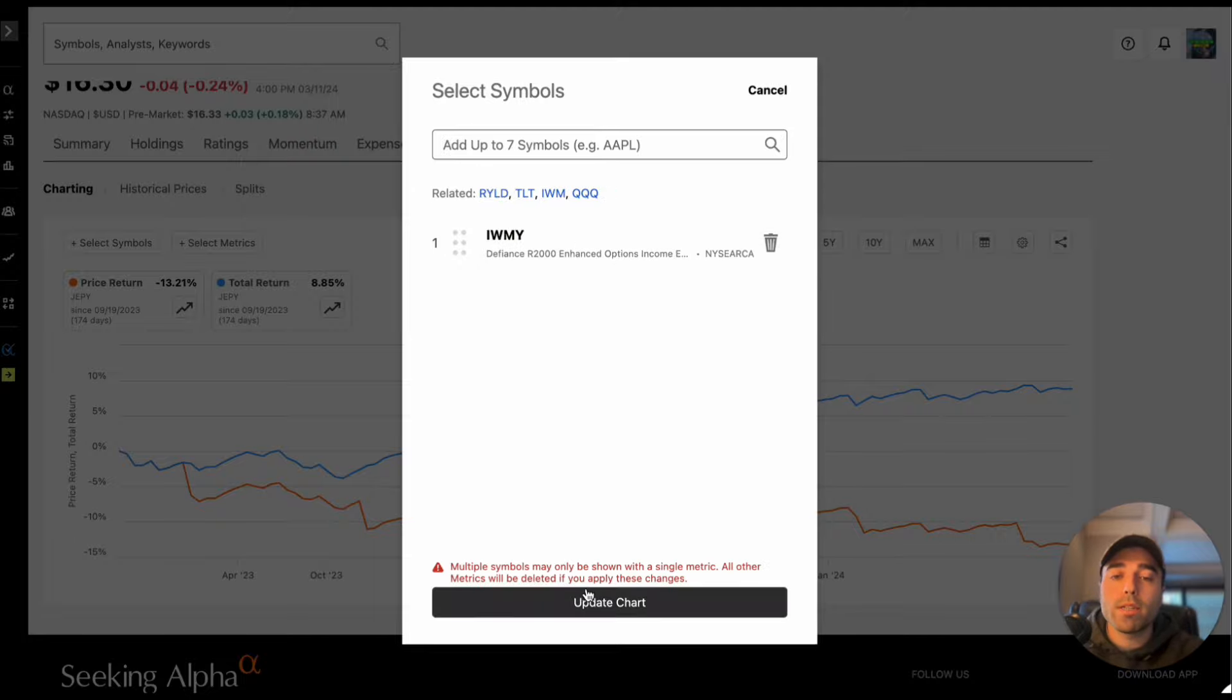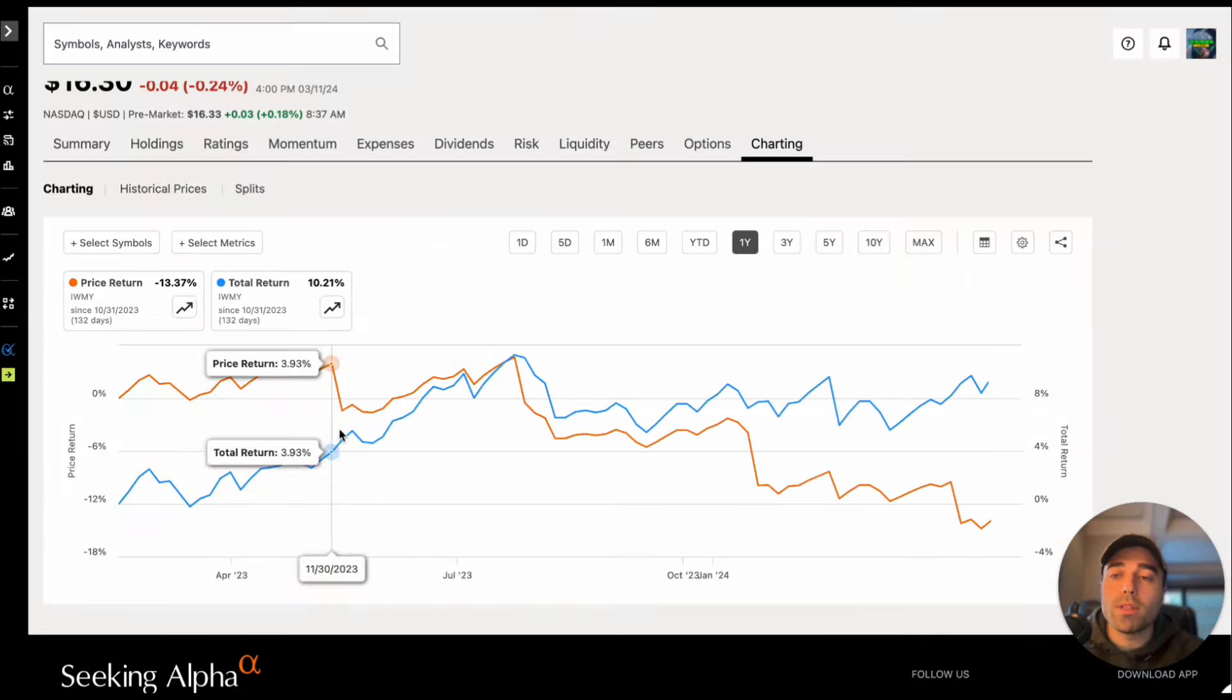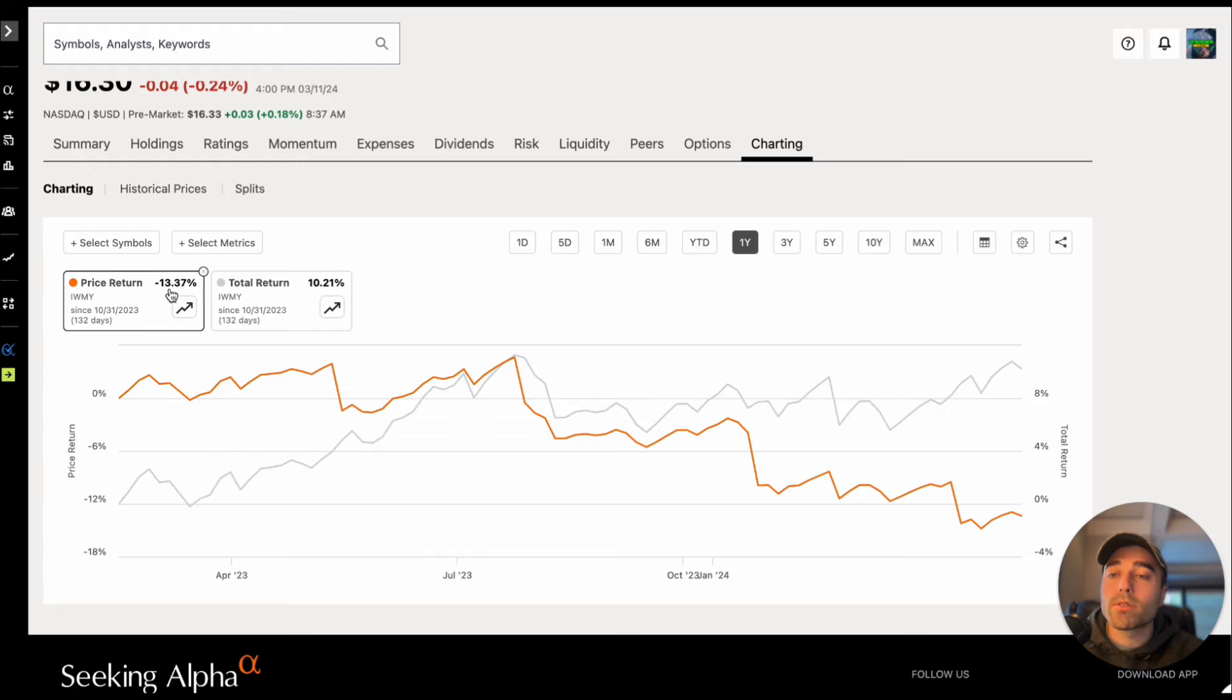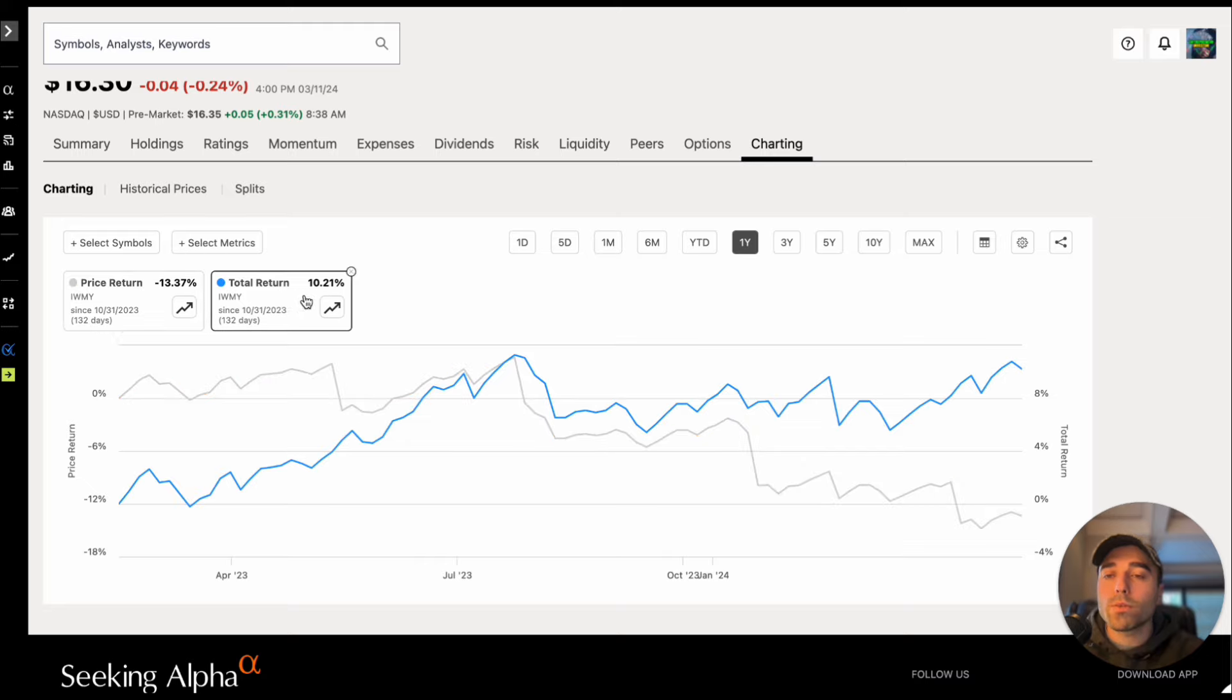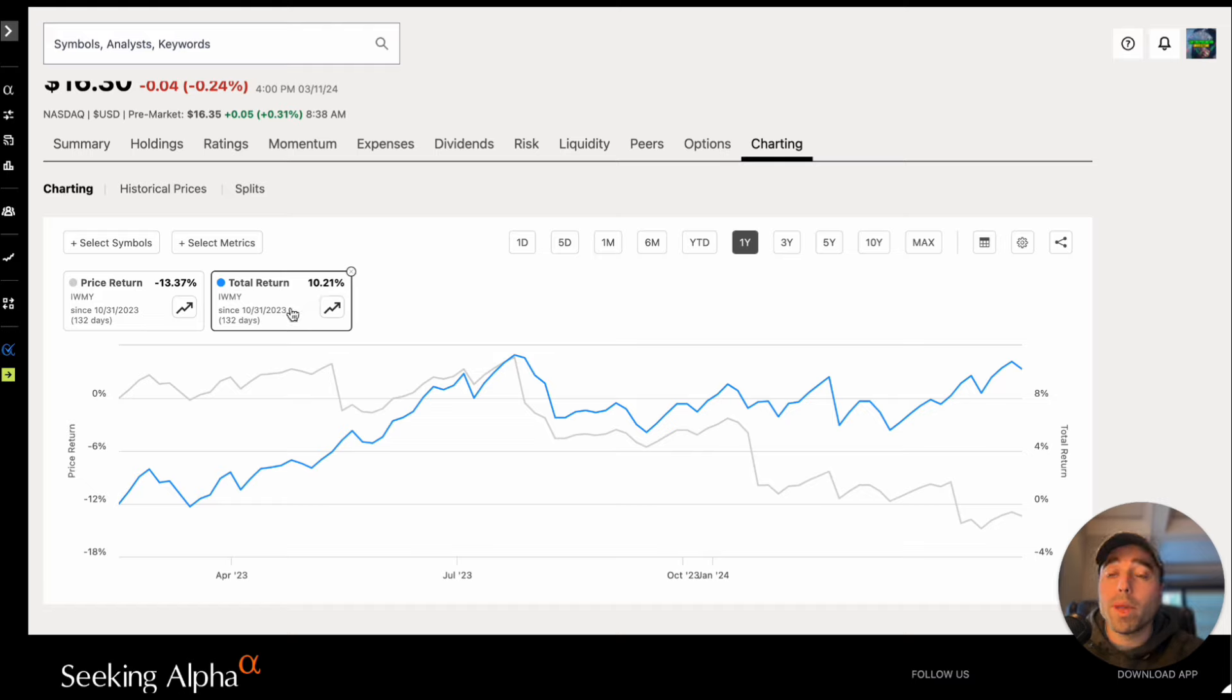Option income strategy, we'll delete JEPY there. So price return you're down 13.37 percent in the past 132 days because this ETF came out on 10.31 2023, and total return you're up 10.21 percent because they have been paying massive dividends in the past few months.